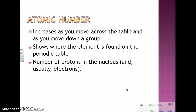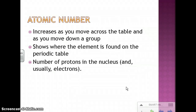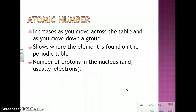The atomic numbers increase as you move across the table and as you move down by groups. The atomic number shows us where the element is found on the periodic table, and it actually stands for the number of protons in the nucleus. Generally, the number of protons and electrons are going to be equal, as long as it's a stable element and a stable atom, but we focus only on the protons for that number.